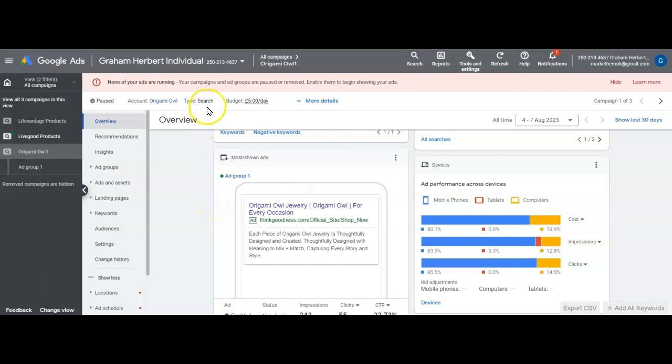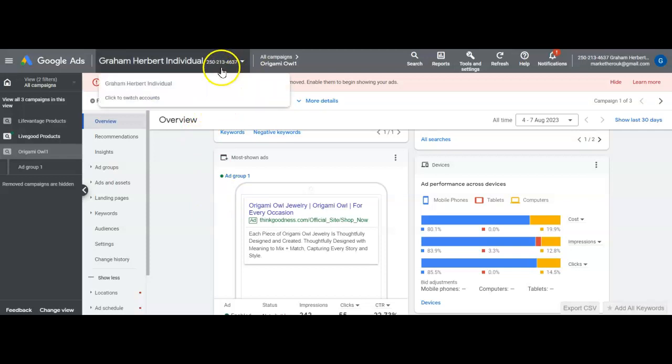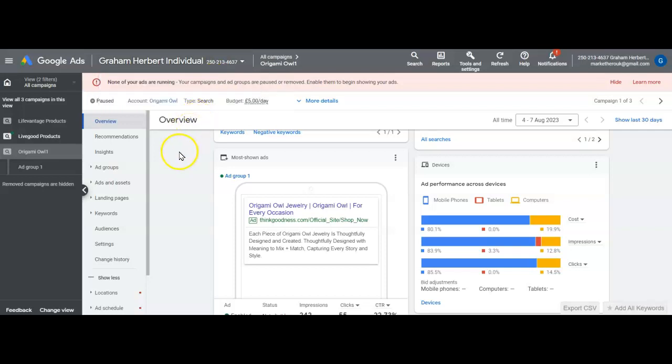So the individual account there is 2502134637. If you need to go in and have a look, please do so. Thank you very much.